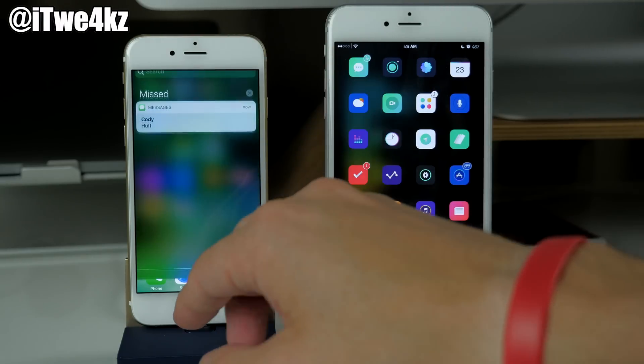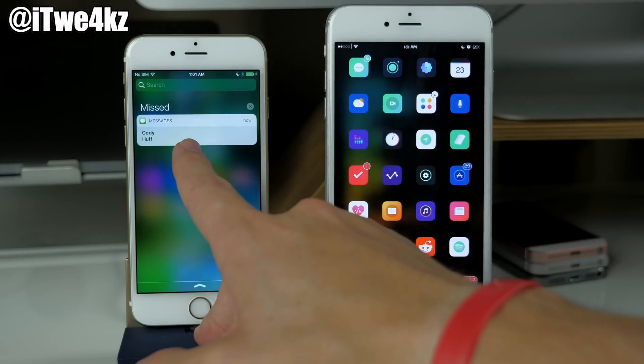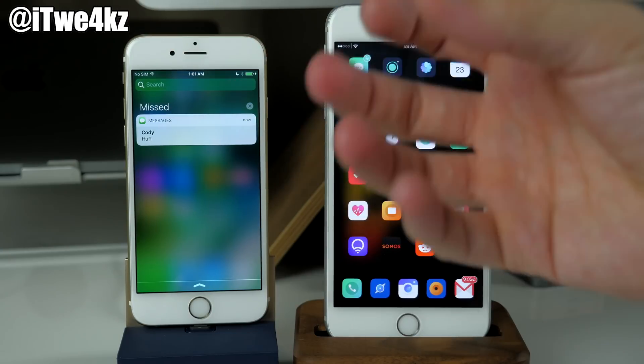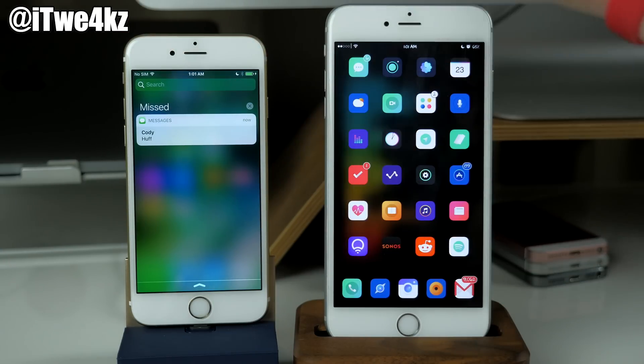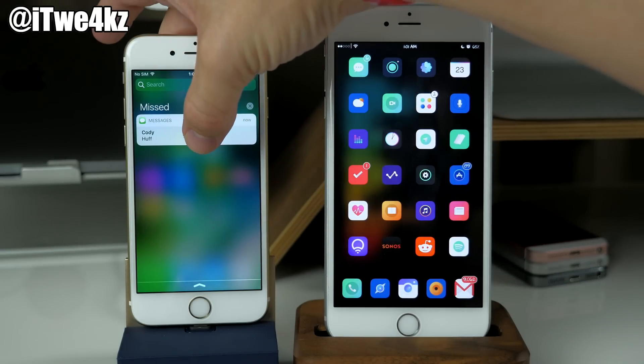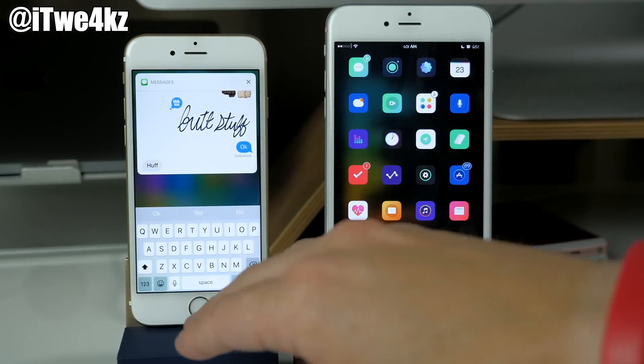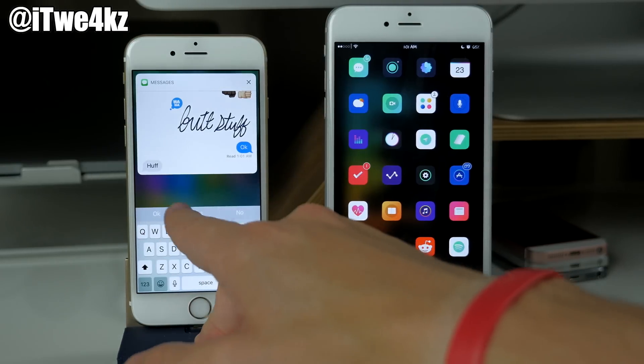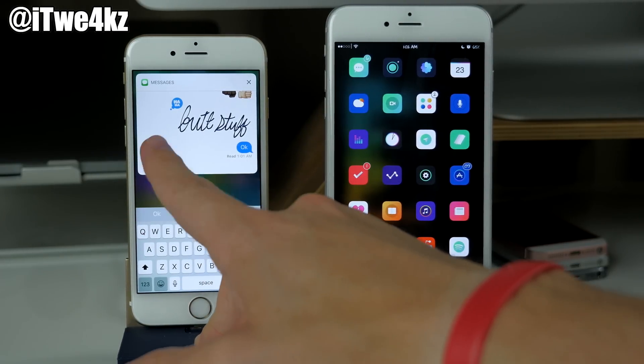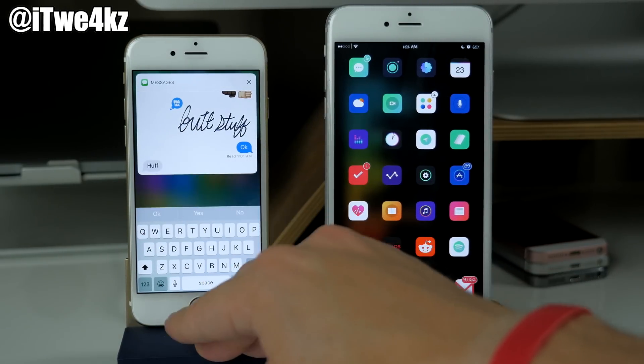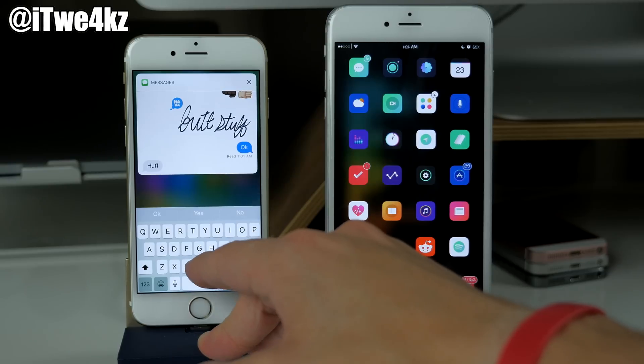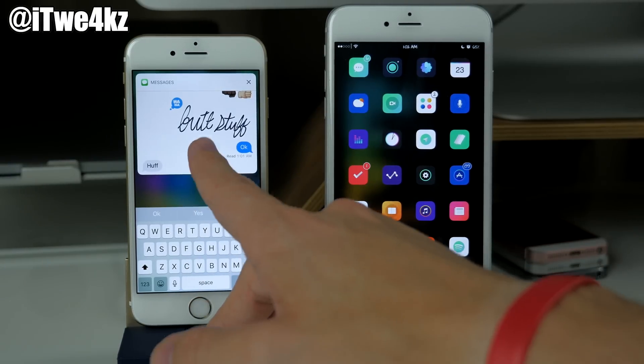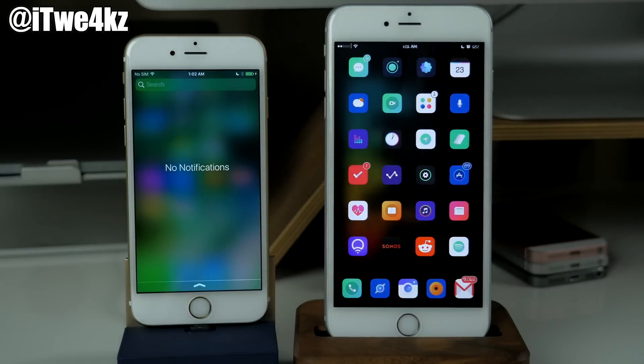Also here in the notification center you can actually 3D press on notifications and that's actually going to bring up a quick view of the notification or whatever application that it's in. So for instance on messages we go ahead and bring that up. You can see right now it's actually glitching out which I can't see the actual text bar, but you can see we have a quick look at our conversation as well as the ability to reply to that message right here. And if you want to get rid of it you just swipe down.